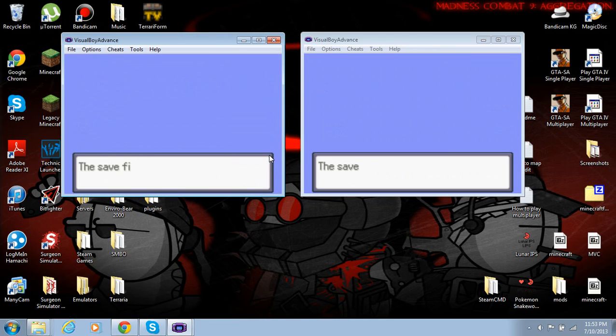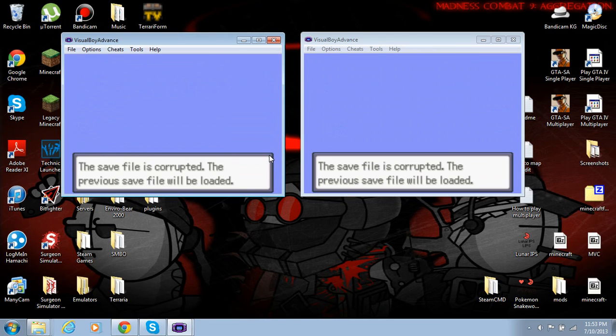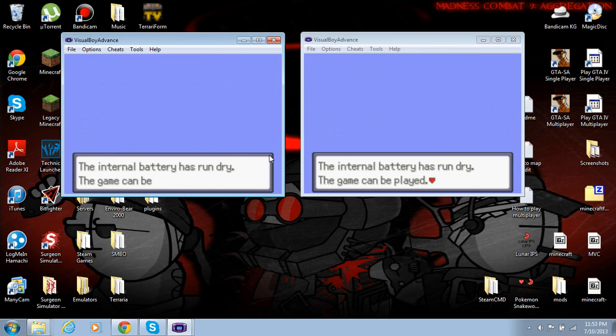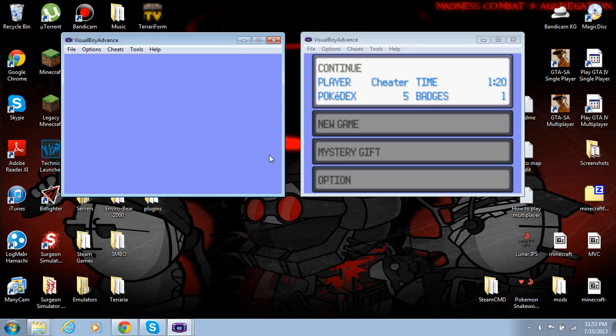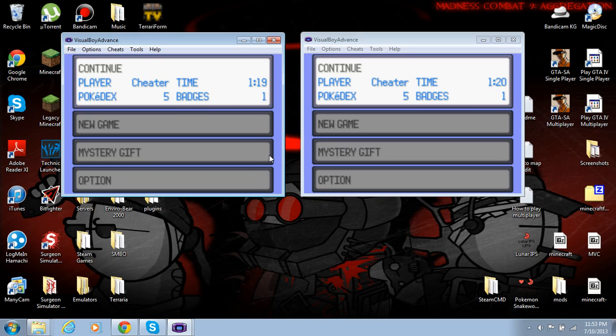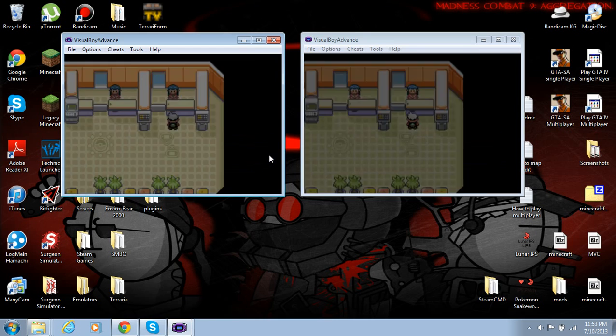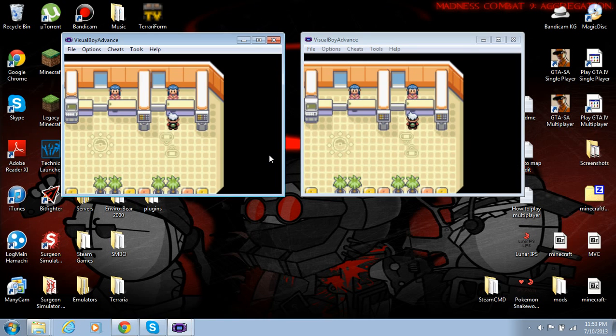Now, I have the key map set for both the same, so yeah. It's obviously the same save file. One just has a little more time than the other. Here, we're in the Pokemon Center.